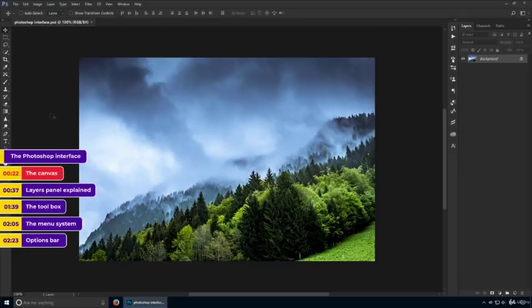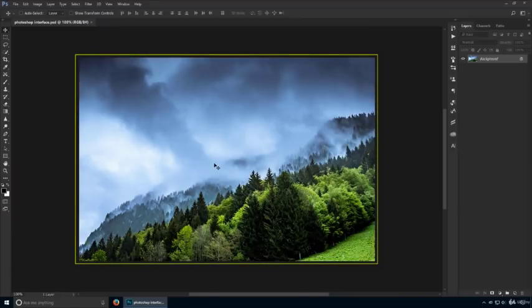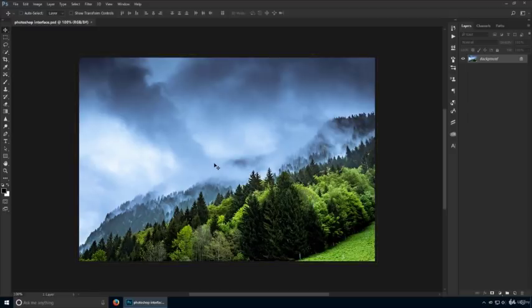The most important part is this central area. This is called the canvas, and it's where everything happens. This is where you draw, paint, design, and it's where you should focus 90% of the time. It means it's number one on our list.